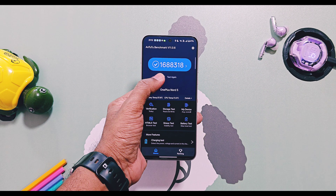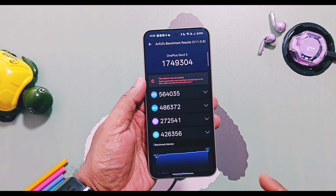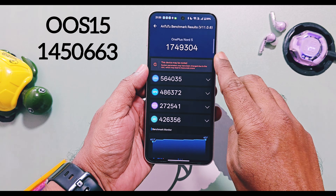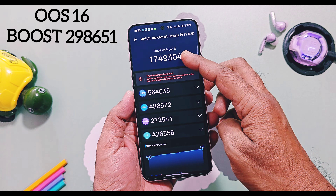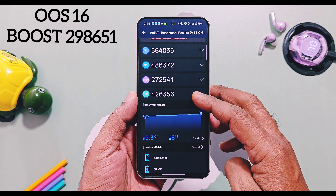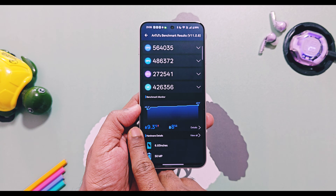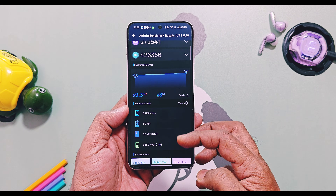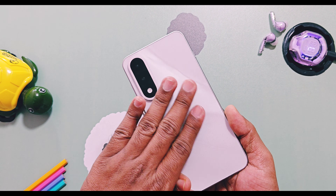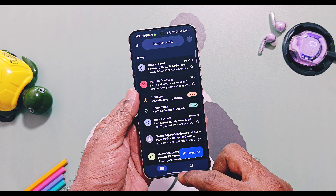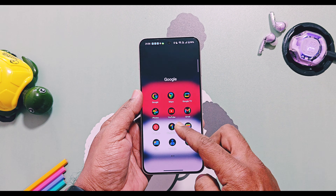Next I ran the AnTuTu benchmark test with performance mode enabled. Again I got a huge boost — OxygenOS 16 scored 17,49,304 while old OxygenOS 15 had a score of 14,50,653, a total boost of 2,98,651 points. CPU temperature rose from 38 to 47 degrees Celsius, a 9% rise. After the performance test, as device temperature rose it started to feel laggy for a few seconds — I felt some animation jitters, scoring lag, and delayed touch response — but once the temperature stabilized, it became smooth again.